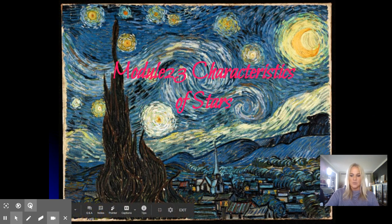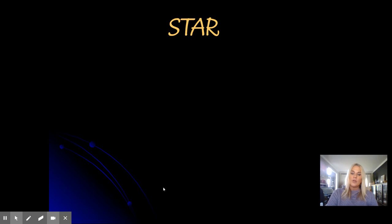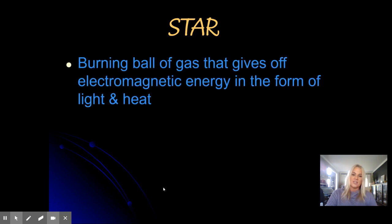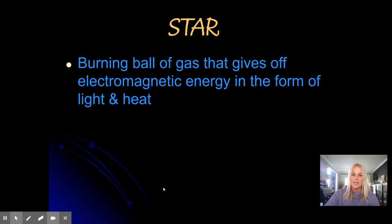So what is a star? By textbook definition, a star is defined as a burning ball of gas that gives off electromagnetic energy in the form of light and heat. That is a really big definition, so what I like to do is break it into pieces and talk about each part.